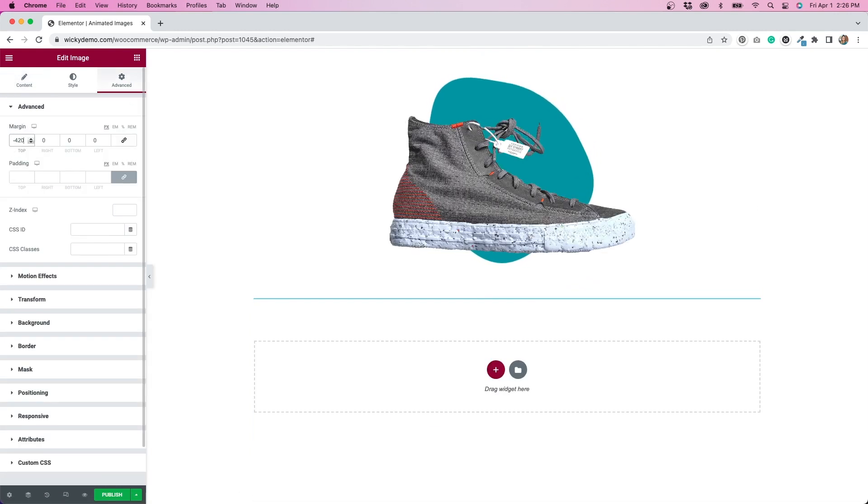That's something we can do pretty easily within Elementor. Now with the image, we do need to make sure that it has a transparent background. This won't work if you have a background on your image because you won't be able to see the animation behind it. So you will have to cut out any backgrounds and make sure they are transparent.